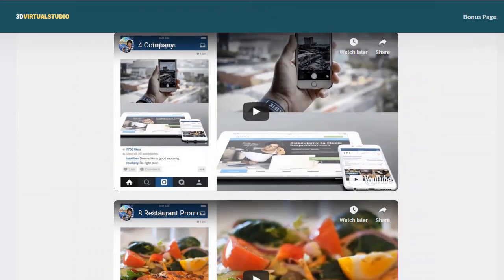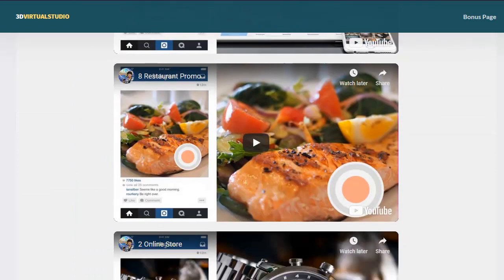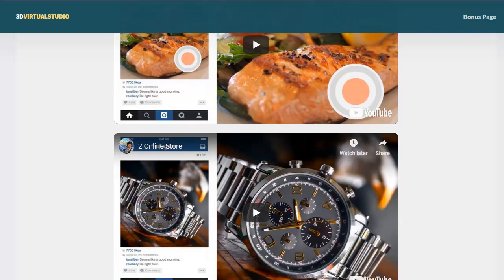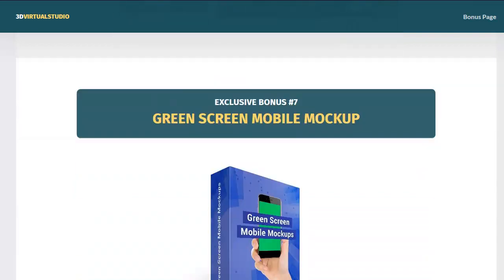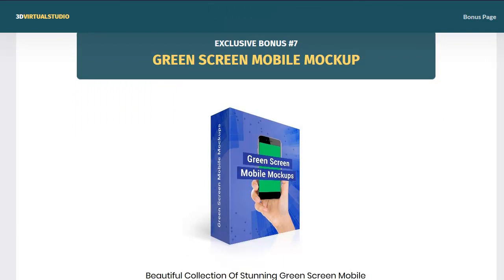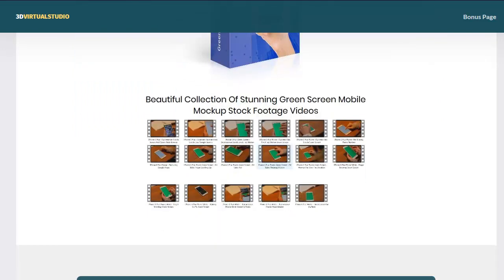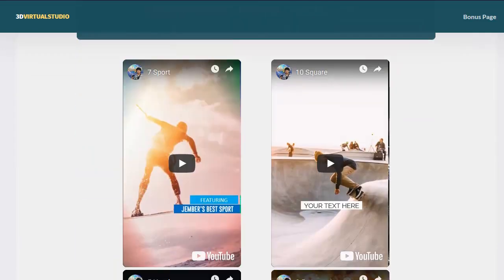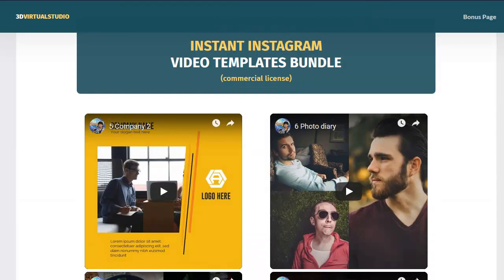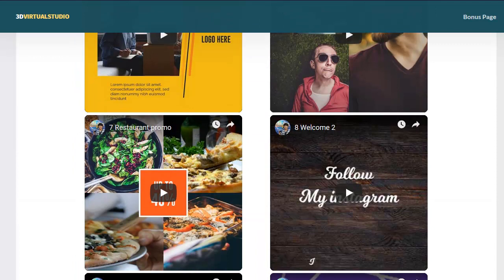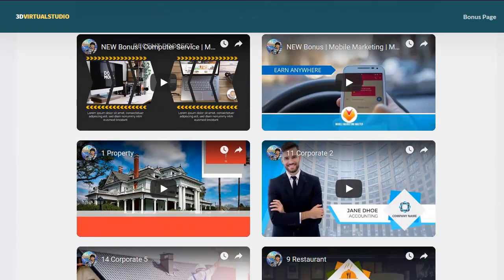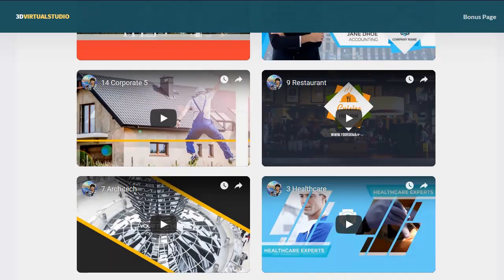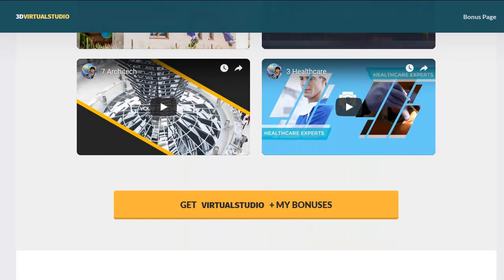You get animated explainer video templates and Instagram video templates right here. These are fully customizable with the virtual studio software. Believe me, it just goes on and on — I'm getting tired just showing you all the bonuses. And all this stuff is $22.